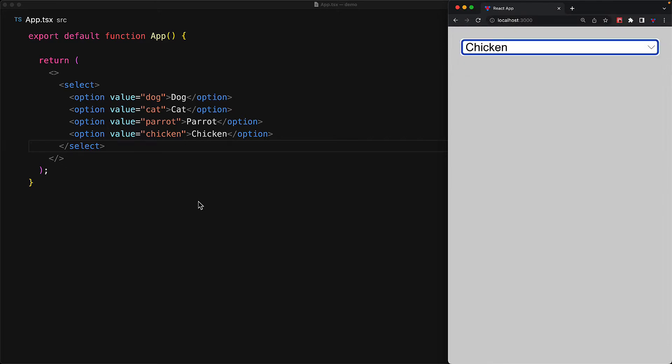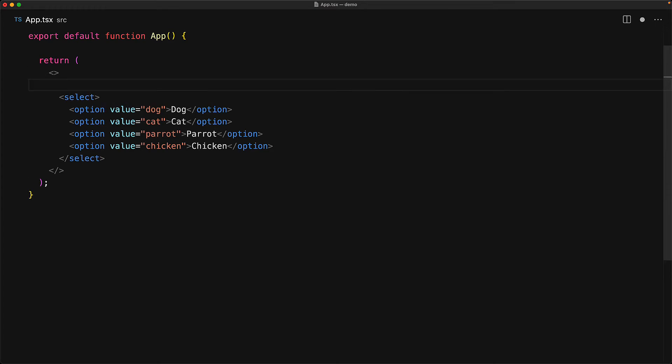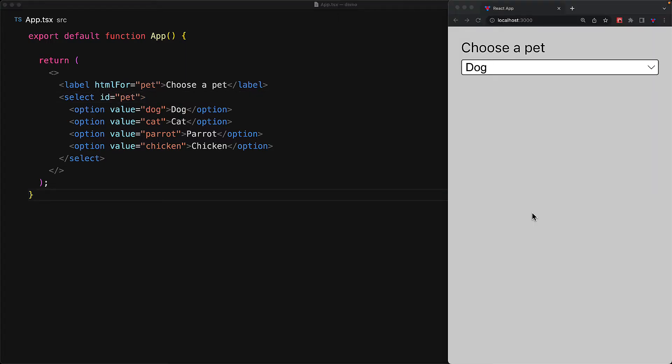Now, just like all the other form fields that we've looked at, it is always a good idea to add a label to the select field and associate it with the select. The way we do that is we use the label element, add an HTML for attribute and we point it to a value that we will use as an ID on the select element. And with this simple change in place, we have a nice label before the select element.